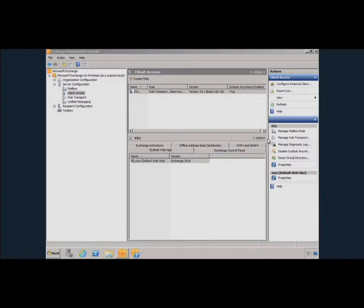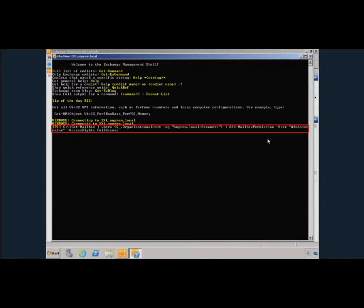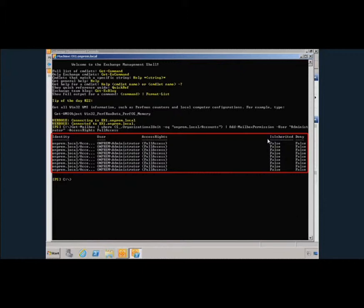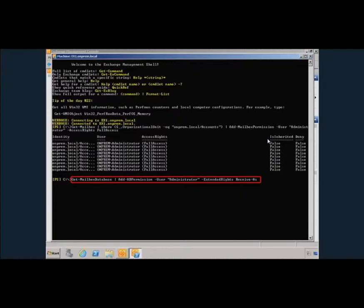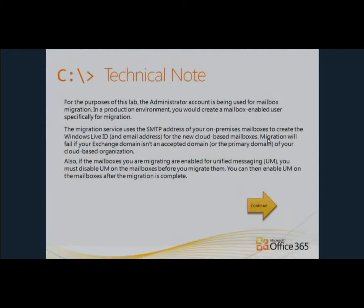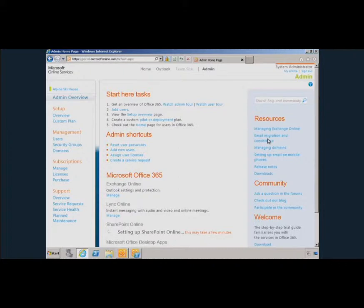Once that's done, go back to your Exchange server and check mailbox permissions. The user ID you'll use to connect via RPC over HTTP from the Exchange migration tool needs to have Full Access on the mailboxes. Check that Full Access is present for the administrator, then also extend Receive As rights, as you'll need that too.